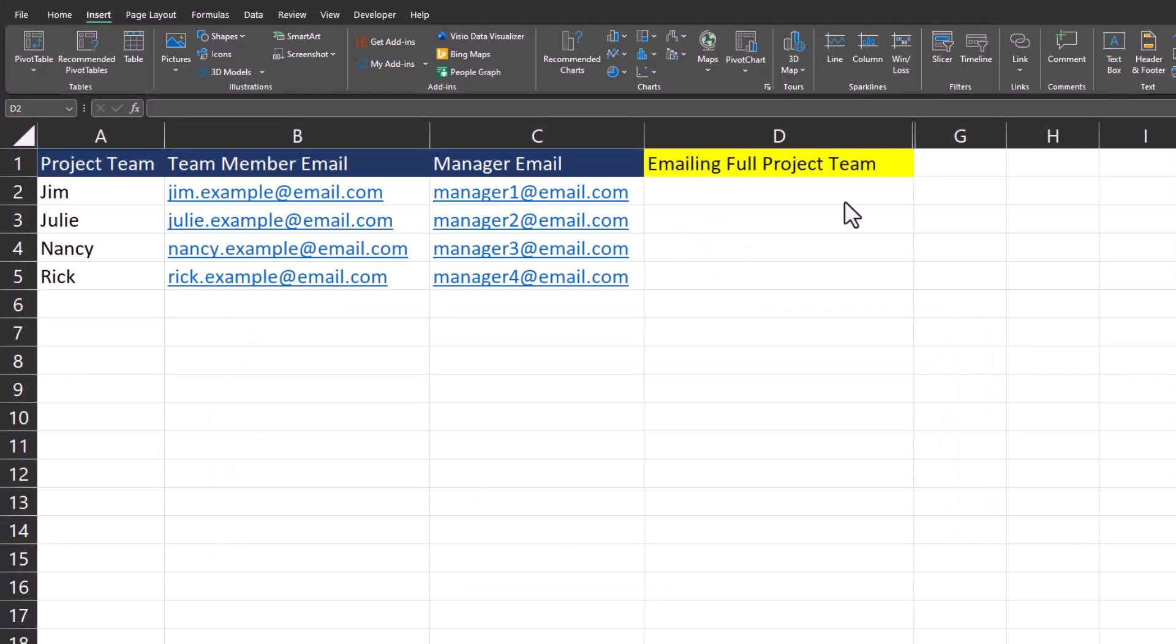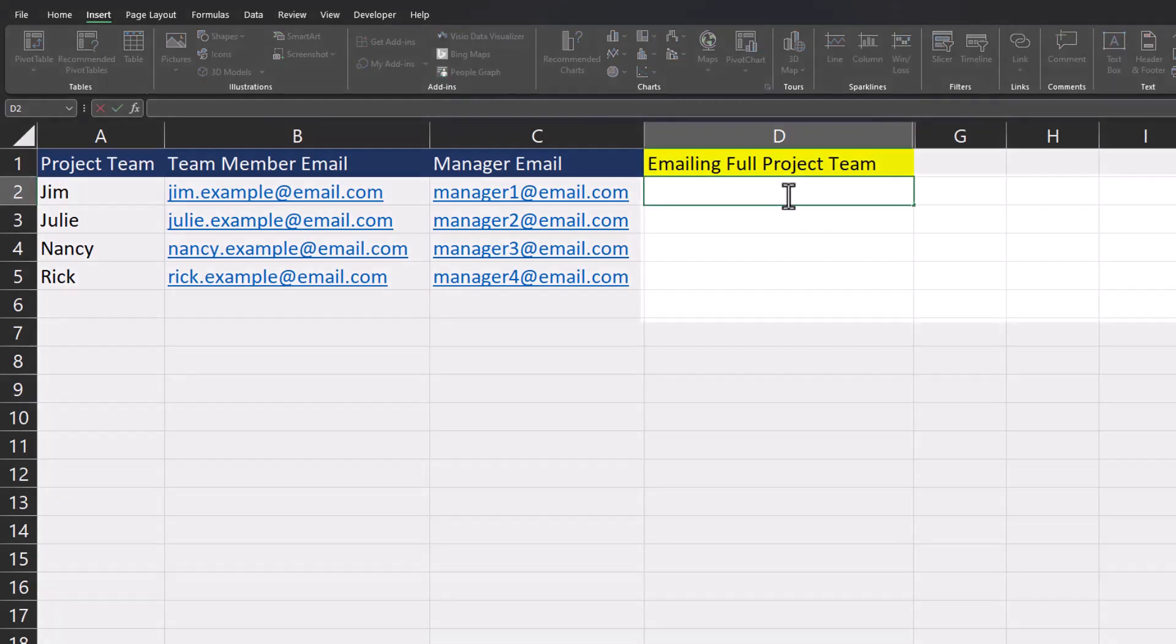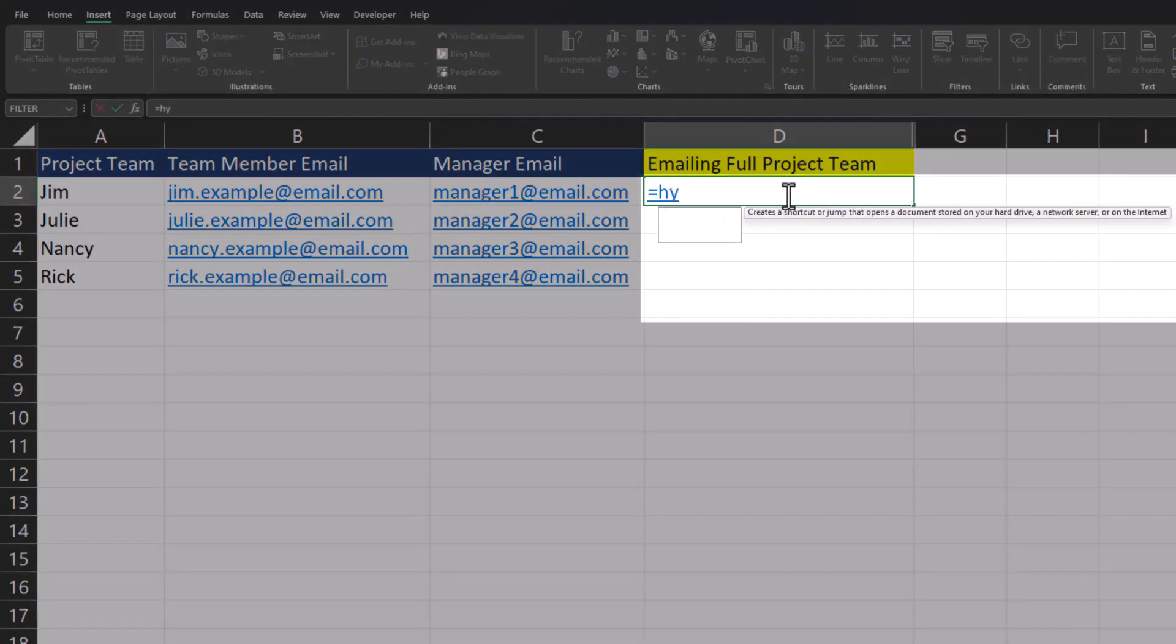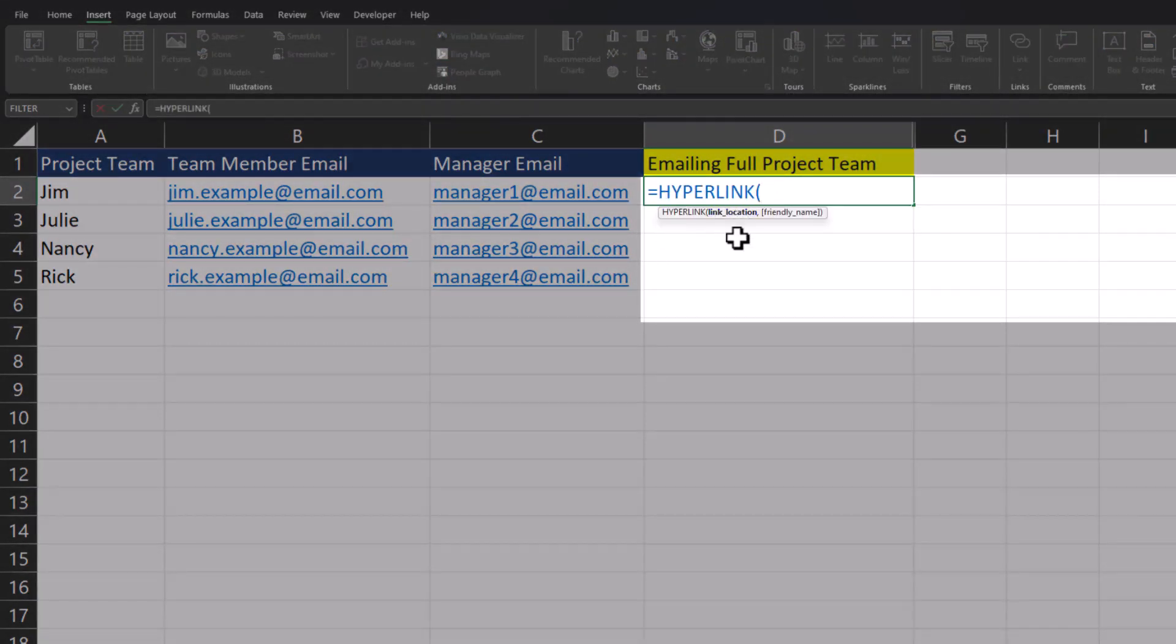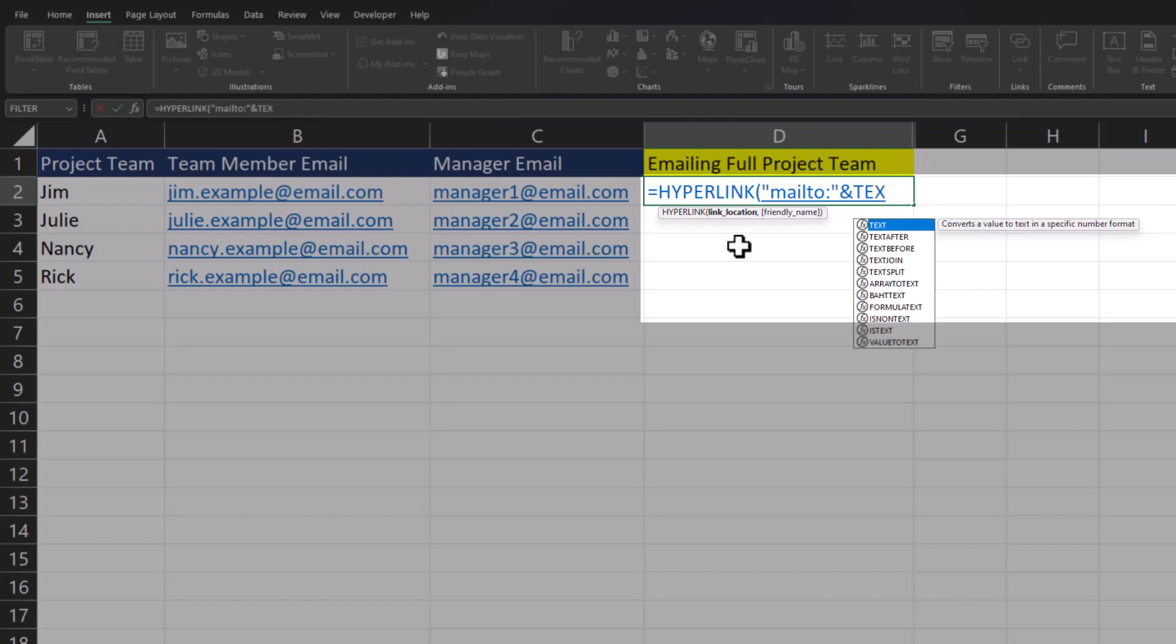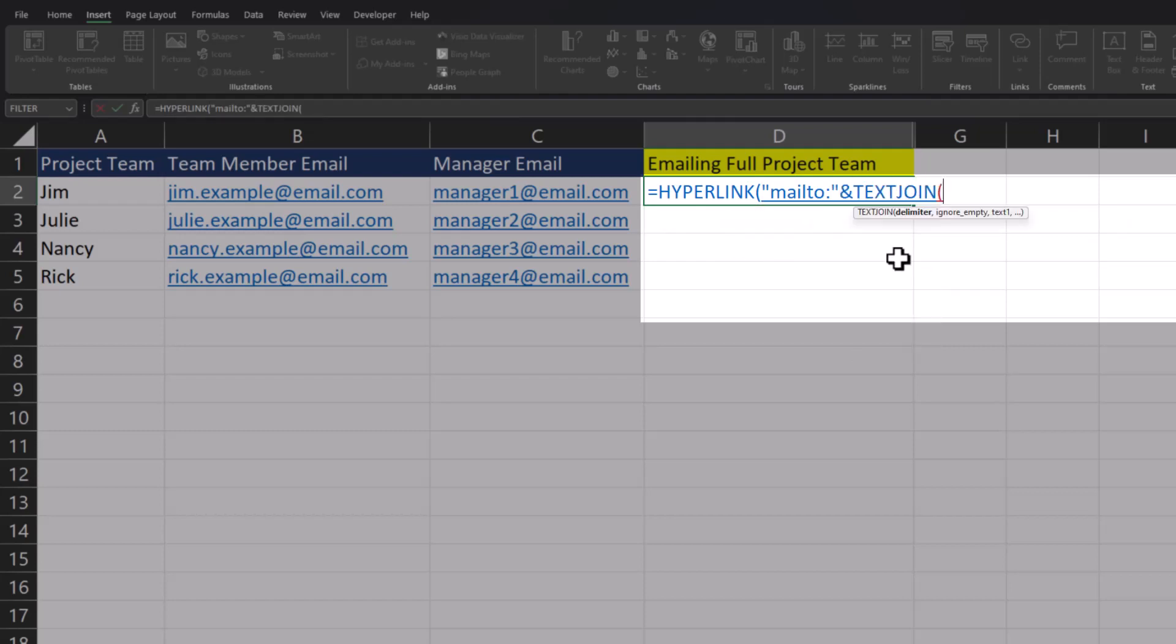Okay team, for this final example I'm going to show you how to create a clickable email hyperlink so that you can email the entire project team with just a click. We're going to start this formula from scratch by entering the hyperlink function. Like before, we'll start off with 'mailto:', and after an ampersand I'm going to add the TEXTJOIN function.